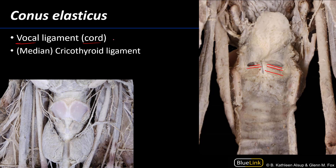There are two other aspects to the conus elasticus: the median cricothyroid ligament and the lateral cricothyroid ligaments, which you are not responsible for in lab. The median cricothyroid ligament is best viewed from the anterior — it's this structure here, flanked by the cricothyroid muscles. The median cricothyroid ligament is the structure incised during a cricothyroidotomy, which is an emergency airway access procedure. This is performed because there is no neurovasculature superficial to it, and there are two very good palpable cartilaginous anatomical landmarks to guide the procedure.